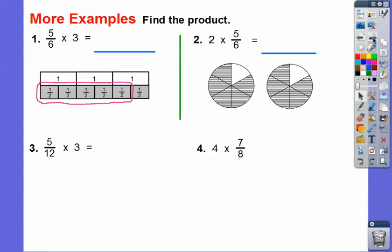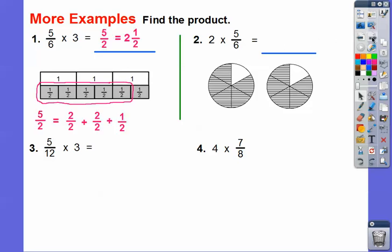Here are some more examples — find the product. For five-sixths of three: here's one, two, three. We have six fraction strips that fit underneath that three, giving us one-half fraction strips. We circle five of them, giving us five-halves, which equals two-and-a-half. Five-halves is two-halves plus two-halves plus one-half, which is one plus one plus one-half, or two-and-a-half.